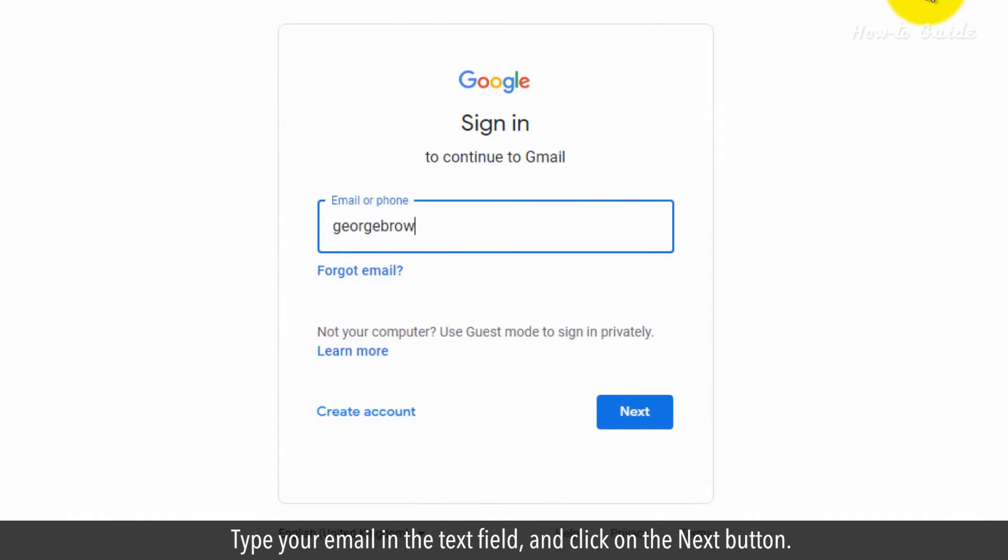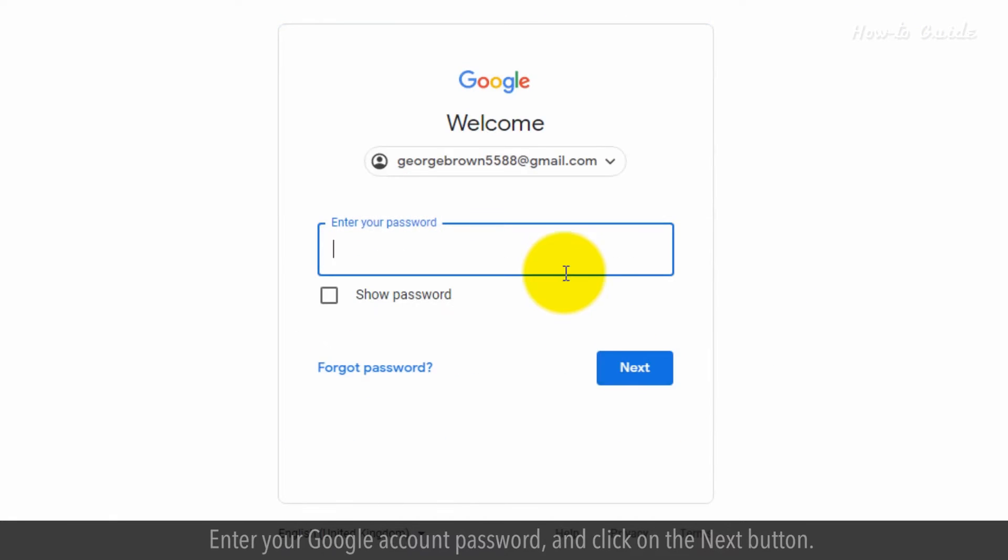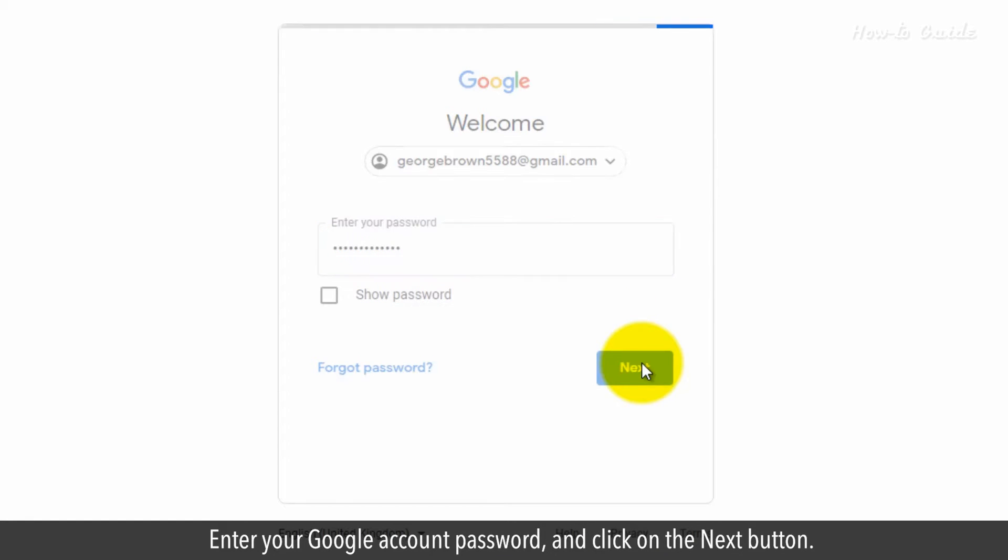Type your email in the text field and click on the Next button. Enter your Google account password and click on the Next button.